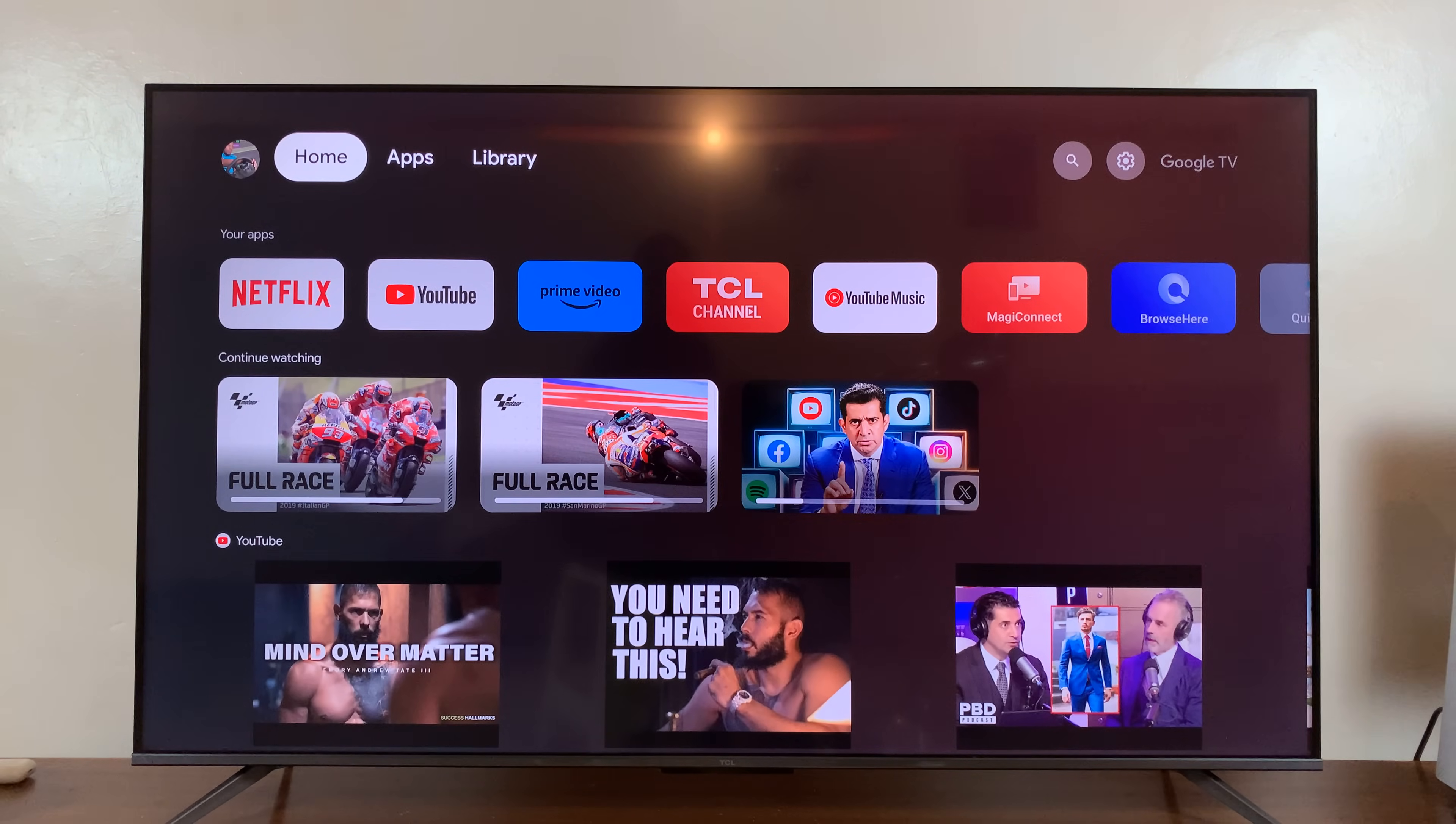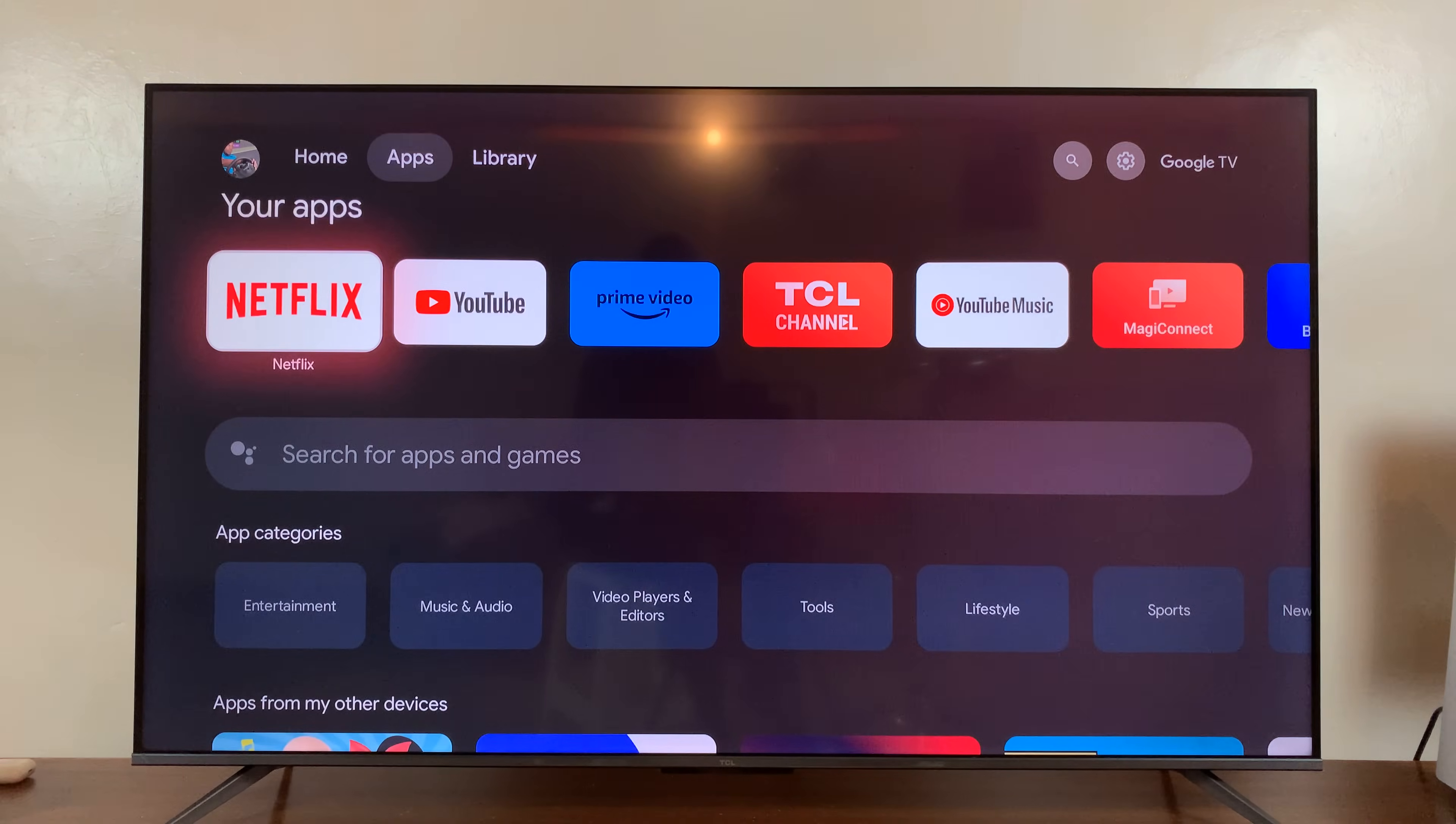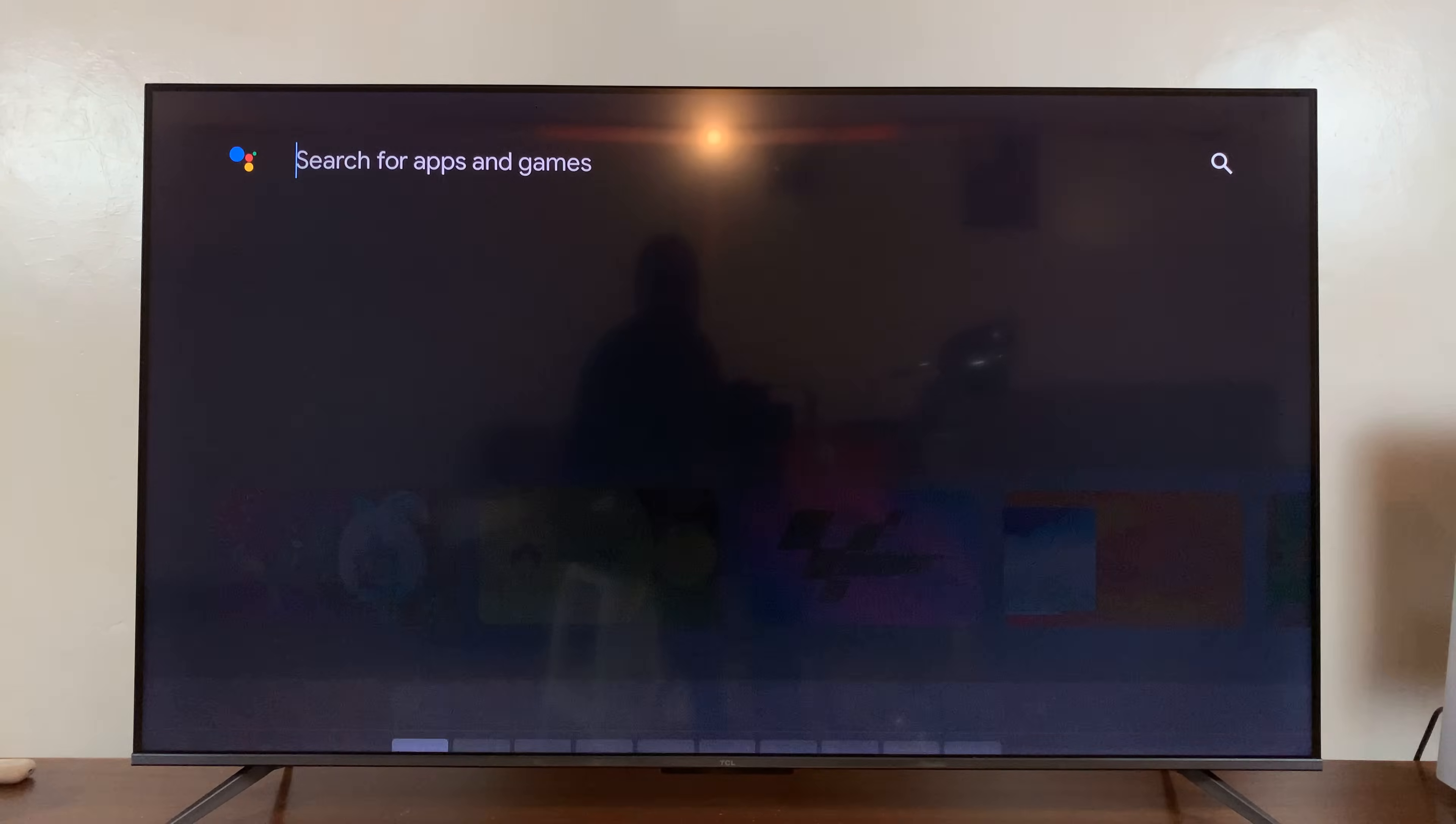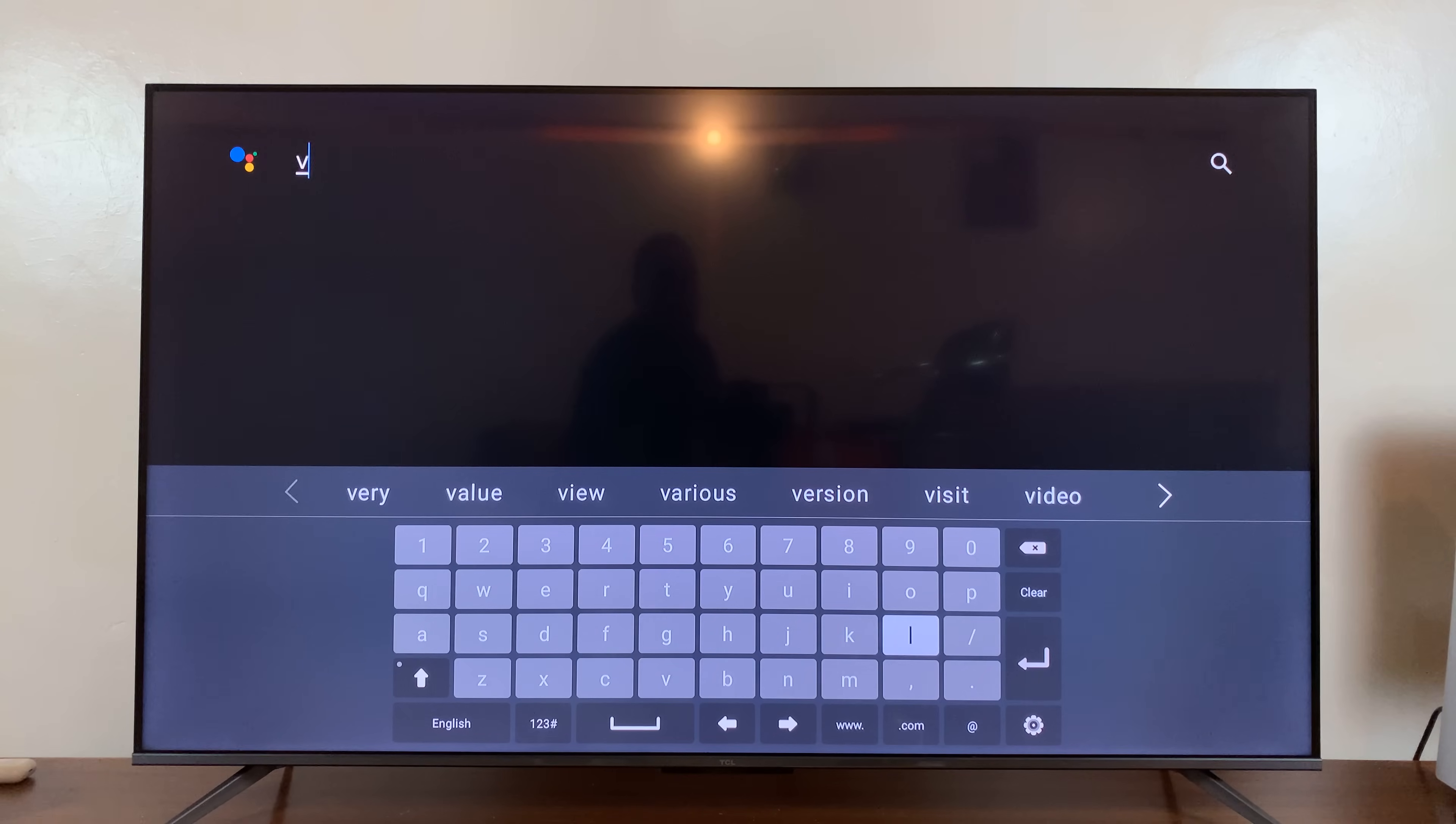And then from the home screen, you want to use the menu at the top to select apps, and then scroll down, and you should see a big search bar there. So select that, and then a keyboard will come up, and then you can search for the app you want to install.